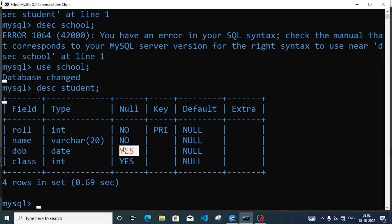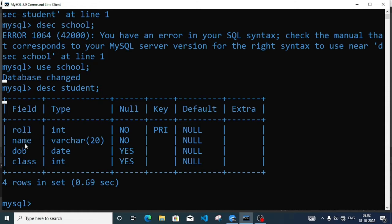By default all fields are null. Now we will learn how we can insert data in our table. Roll number is integer type, name is varchar, date of birth is date, and class is integer.